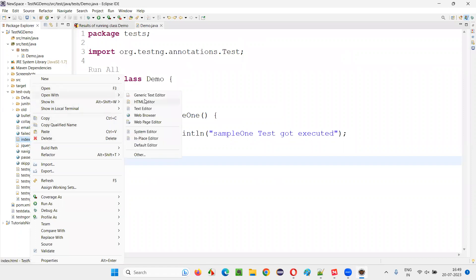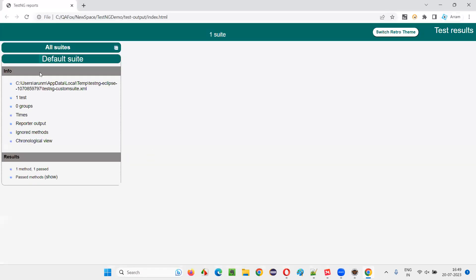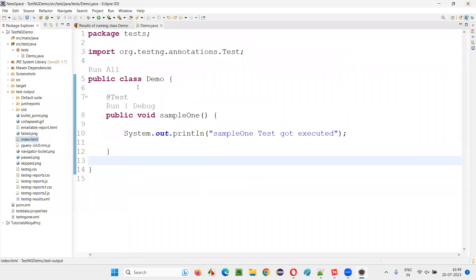Simple - open with web browser. You can see the TestNG report. This is a TestNG report. You see, one test passed. Sample one test got passed.